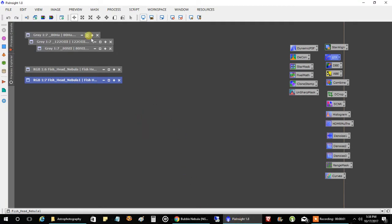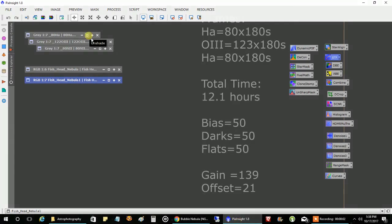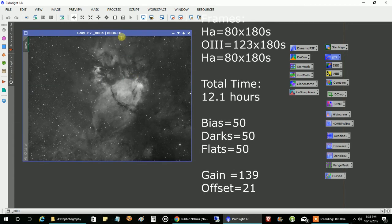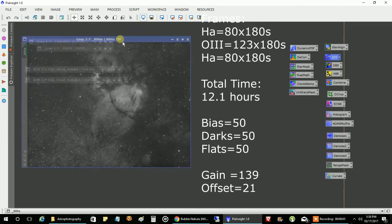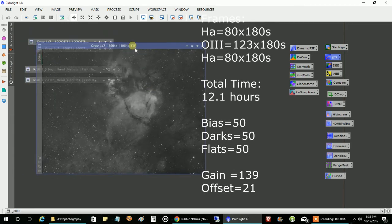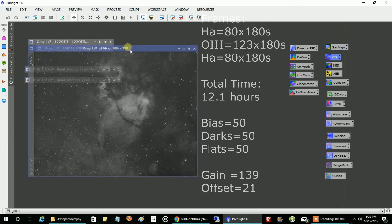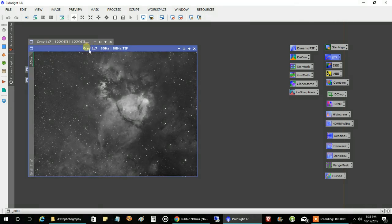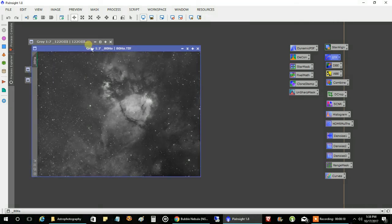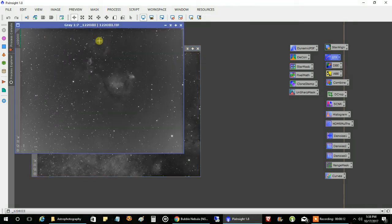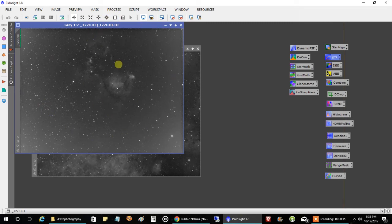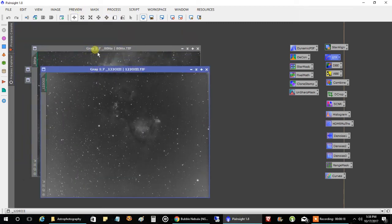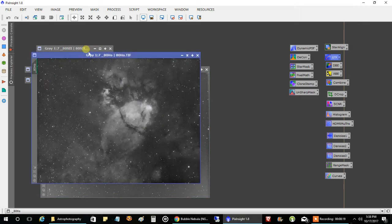So, this is my HA data. Like I said, I think this is about four hours of data there. And my Oxygen, which I always have brightness around the original image, but you know, after I do a background extraction, it looks better. And my Sulfur.